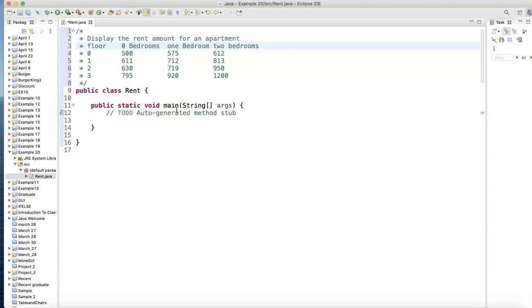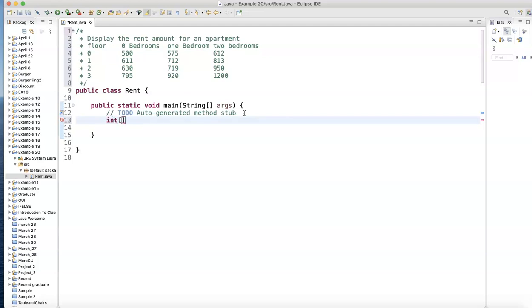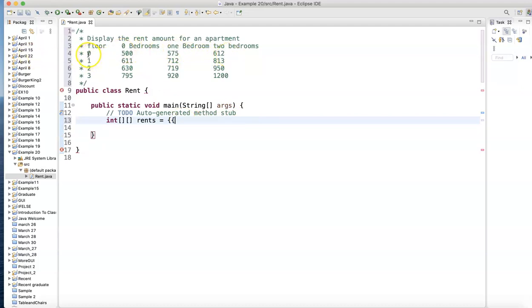I'm going to assign these values directly. When I define my array, I'll go: int - notice all these numbers are integer values - it's a two-dimensional array. We'll call it 'rents' equals curly brackets. For the first row we have 500, 575, 612 - I won't put the zero, that's the index.